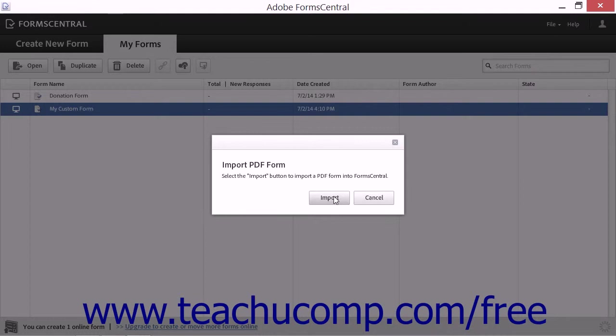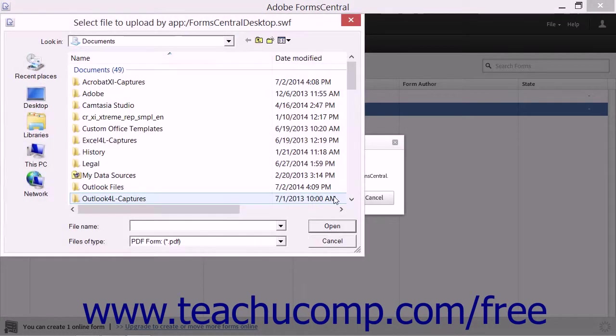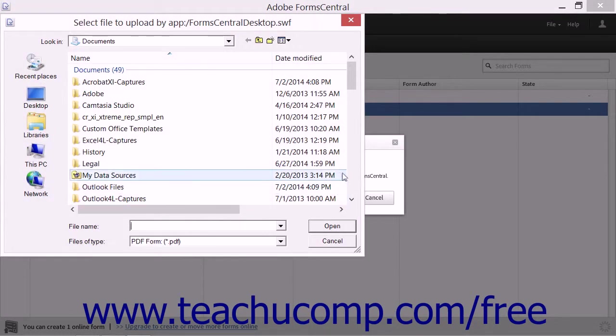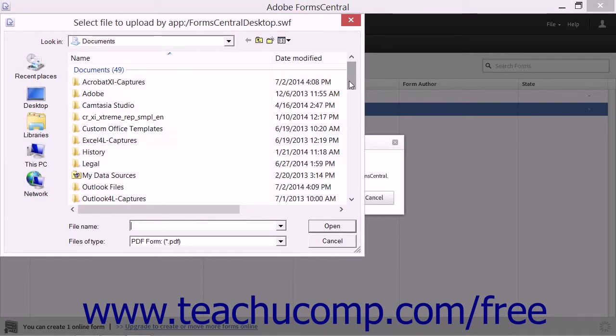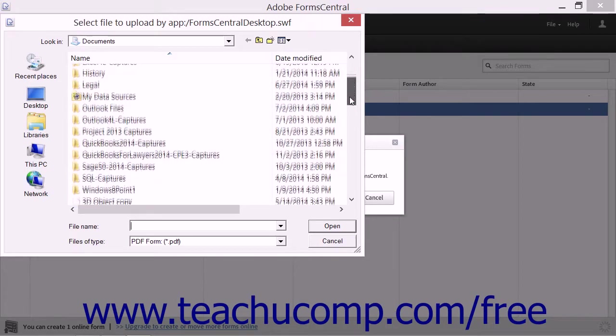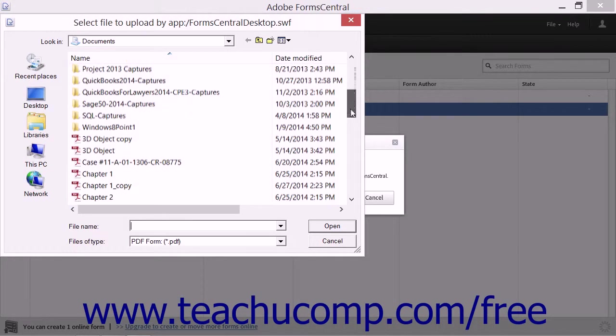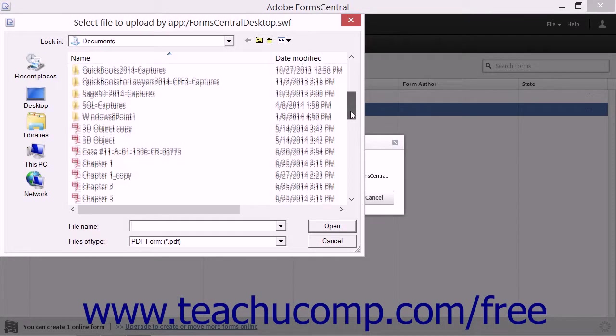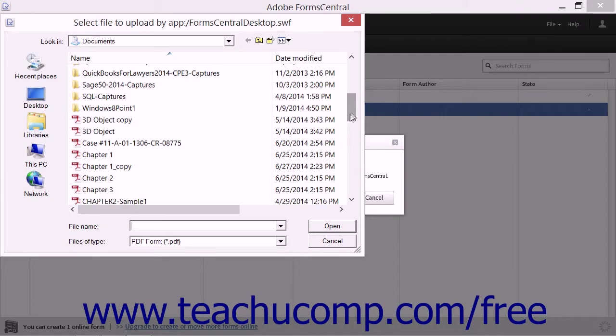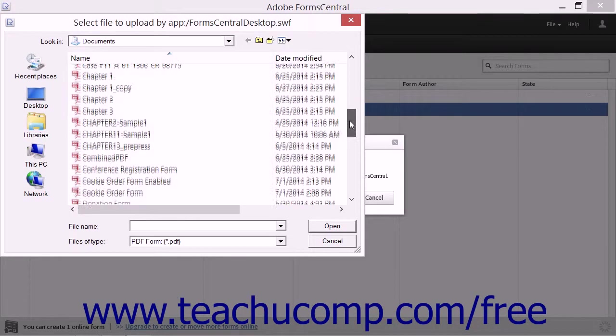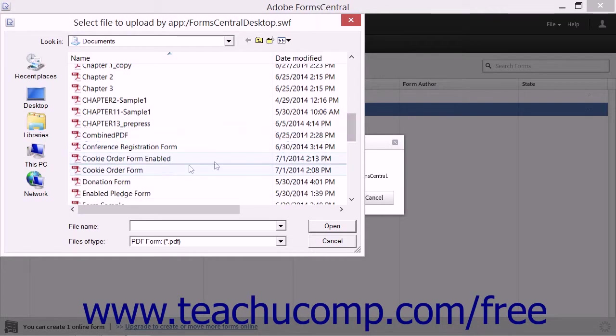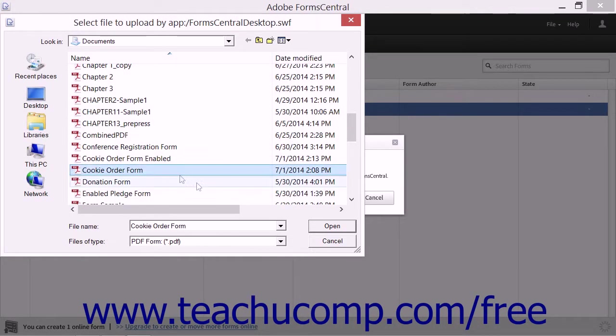Click the Import button to open the Select File to Upload dialog box. Use this dialog box to select the PDF from Acrobat to upload and import, and then click the Open button to continue.